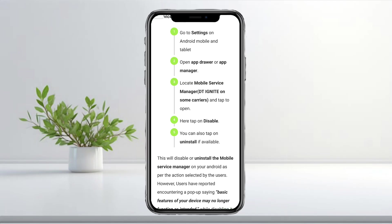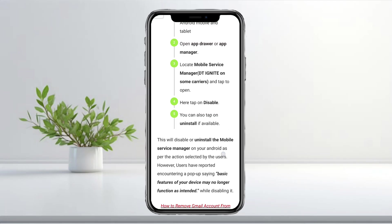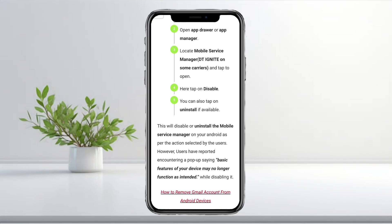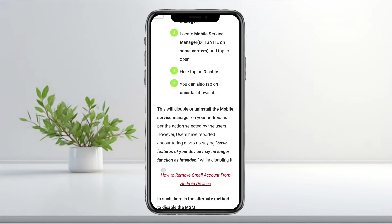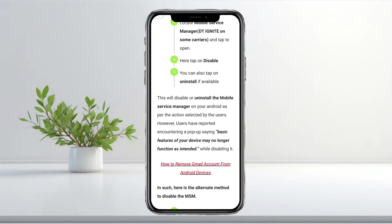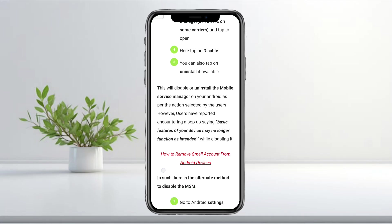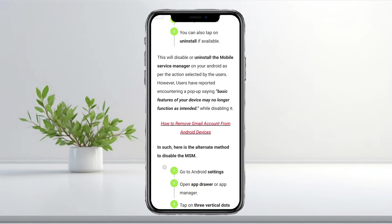Here, you'll see the option to disable and on some devices you might even see uninstall. Tap the one available on your phone. If you get a pop-up saying the basic features of your device may not work as intended, don't worry, that's just a standard warning.